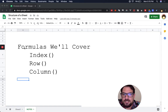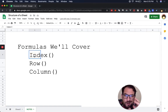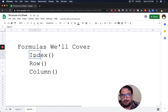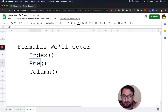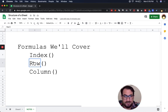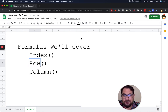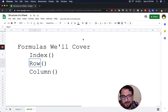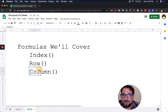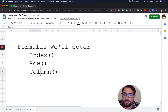In essence: INDEX gets you the contents of a cell at any point where you know the row and column. ROW gets you the actual row number of the cell you're in. COLUMN gets you the number of the column — which is incredibly useful because columns are labeled with letters, and this tells you what number they are.